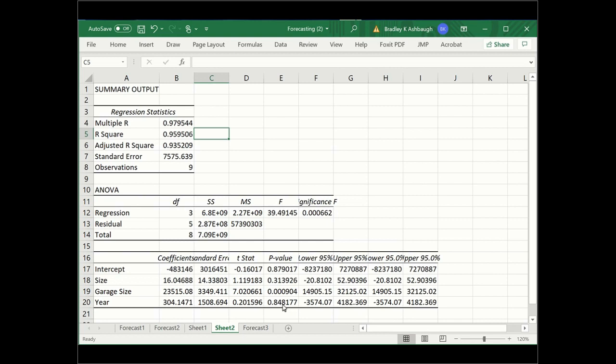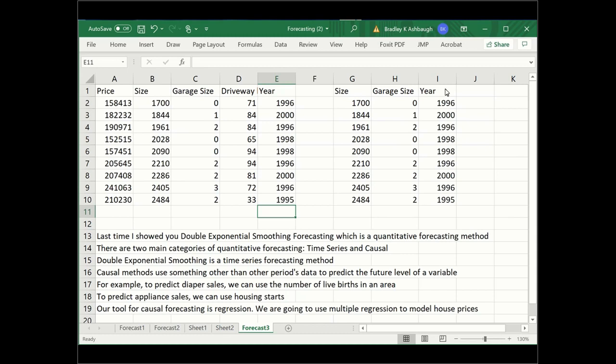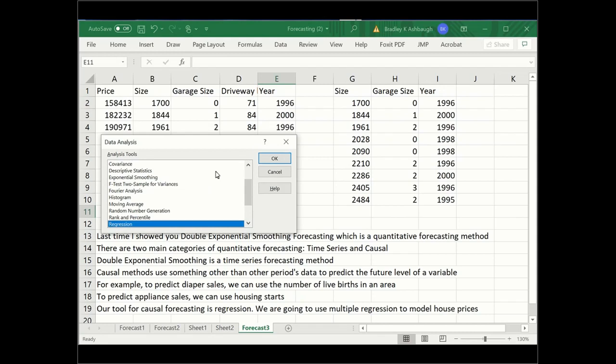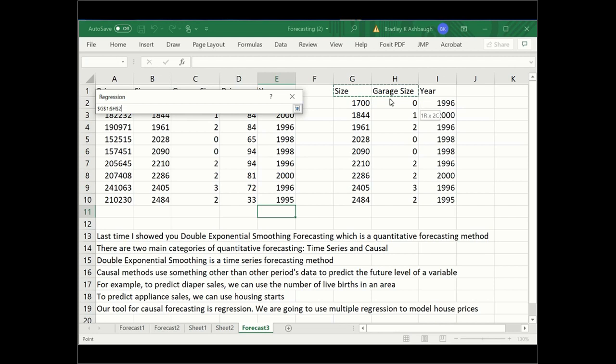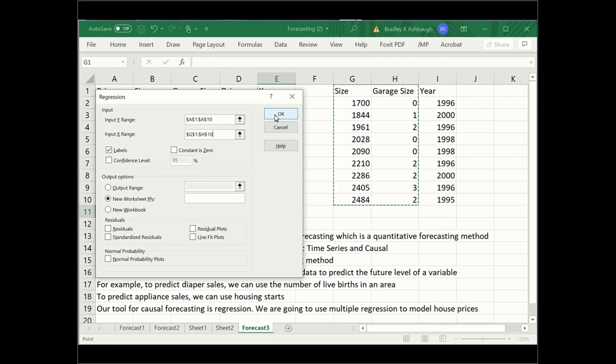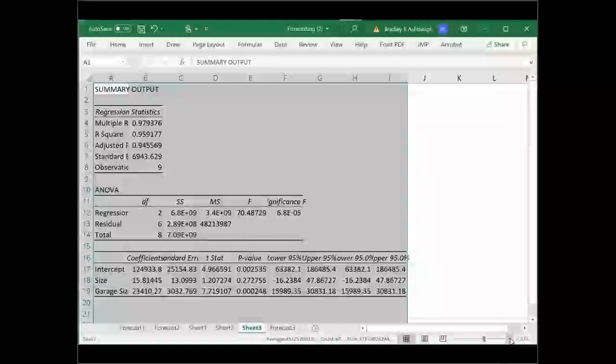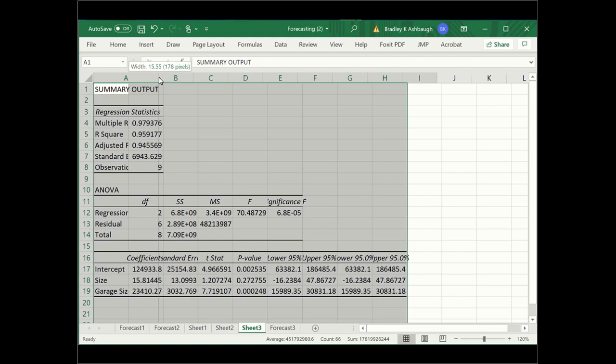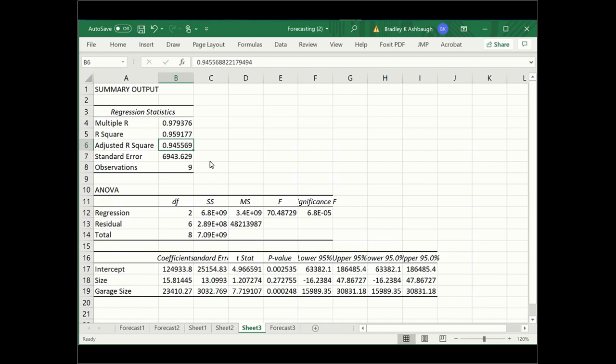Well, let's do this again. Let's take out the year this time. So I'll run regression again. Except this time I'm going to do just the size and garage size. And I'm going to go ahead and run it. And I'll make it bigger for you. And we see that our R squared went down just slightly, but our adjusted R squared went up even more. So these numbers are converging.